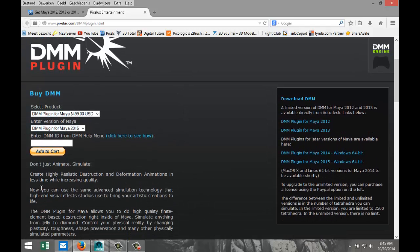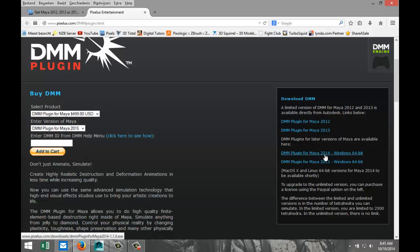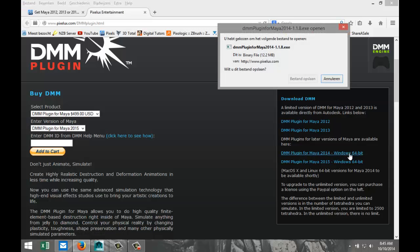Normally this is not free — you can buy it — however you can download a version that is workable but has some restrictions. The difference between the limited and unlimited version is the number of tetrahedra. You can model a lot of stuff with the free version, but if you want to go pro, it's probably better to buy it.